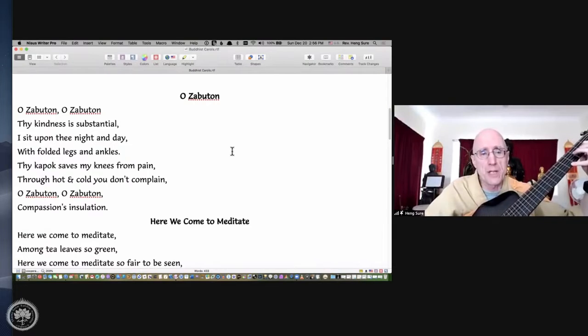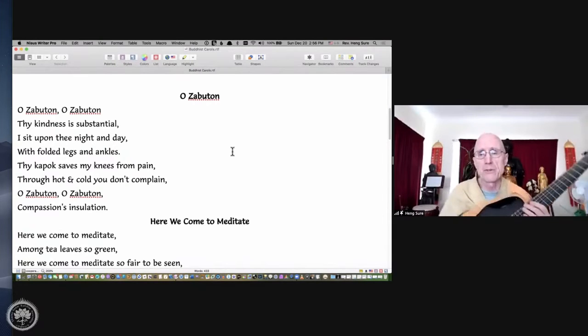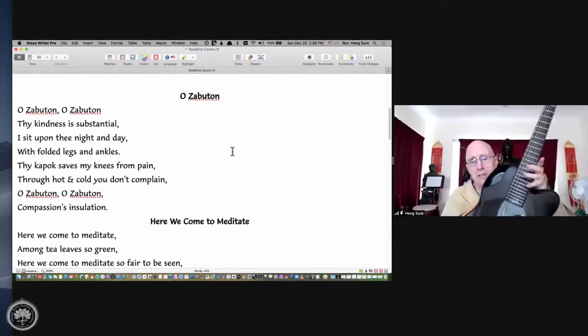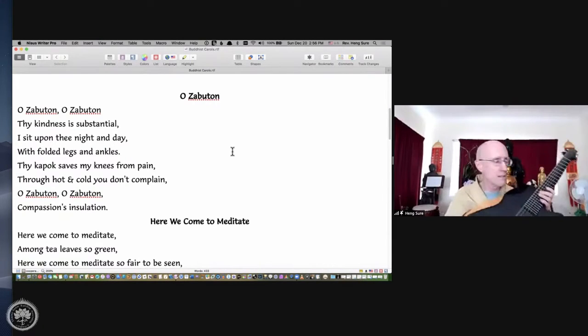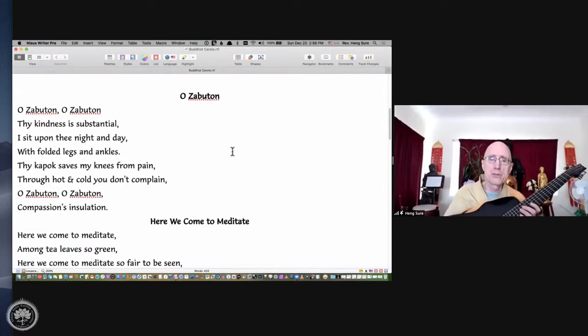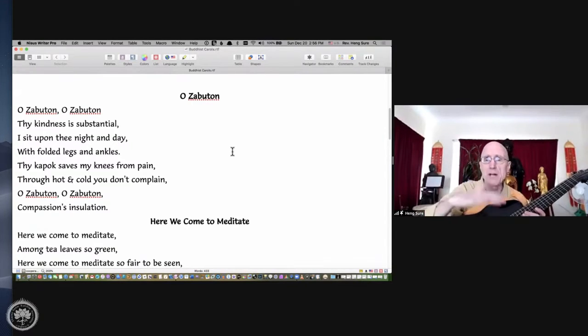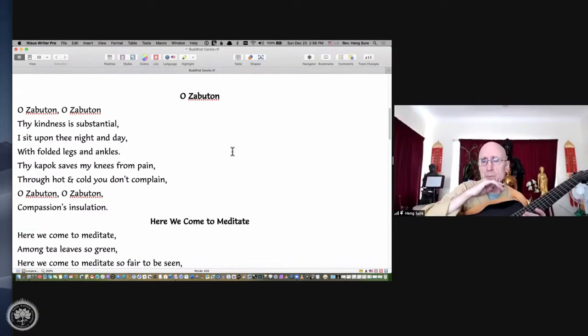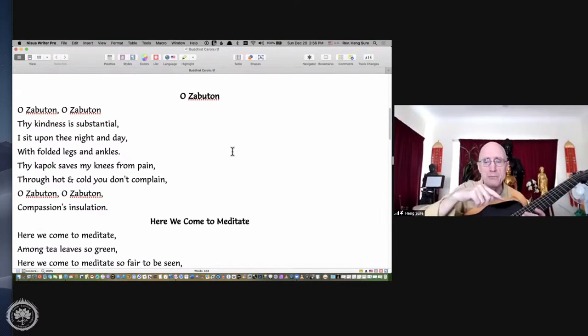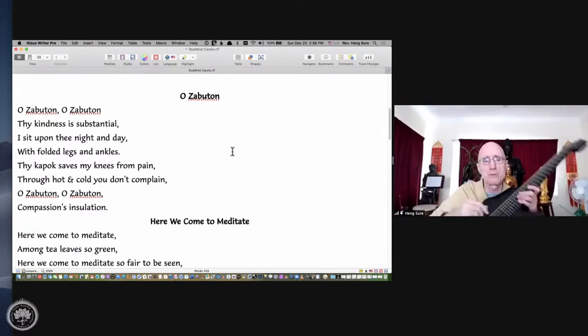O Zaboton, O Zaboton. What's a Zaboton? The Zaboton is the flat rectangular cushion that you put your knees on, you put your rear end on the Zafu. These are Japanese terms for meditation cushions. The round one is the Zafu, and it sits on the flat one, the Zaboton.